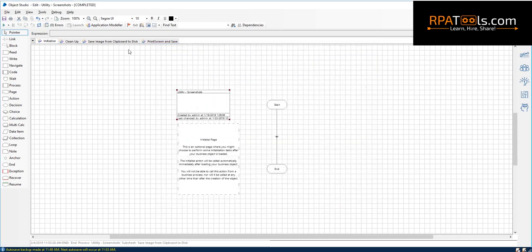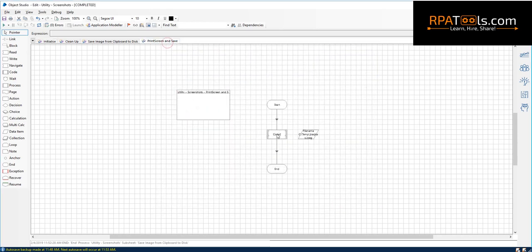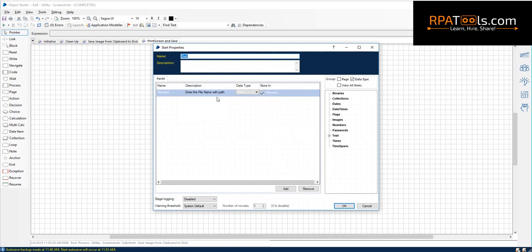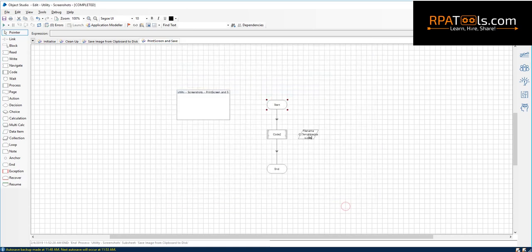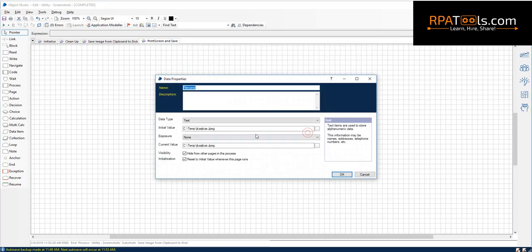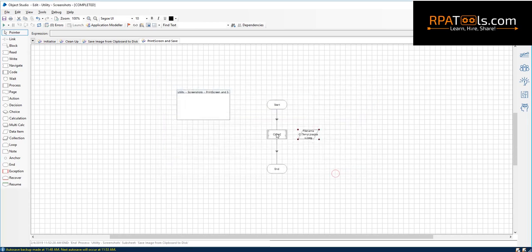Following the same method, we will add the function print screen to the global code. It takes a single argument file name as input and saves the screenshot in the file.